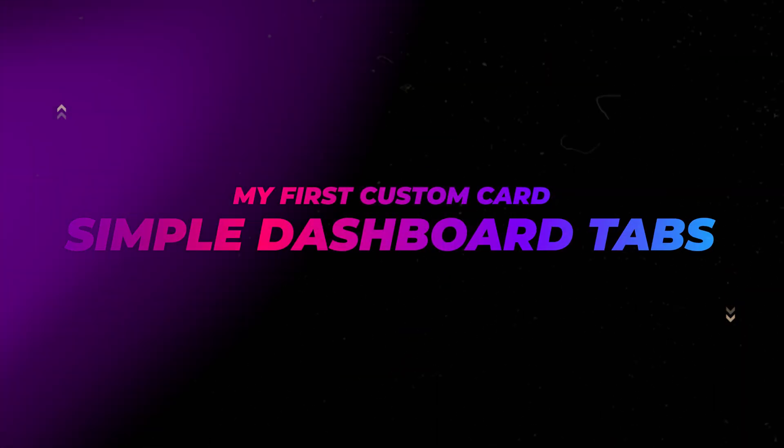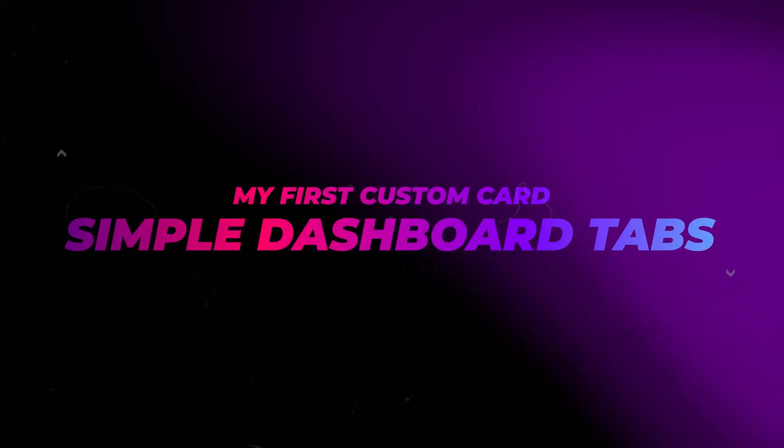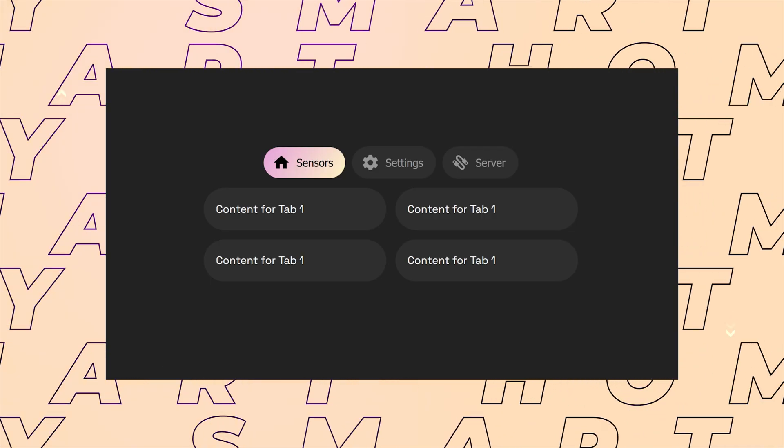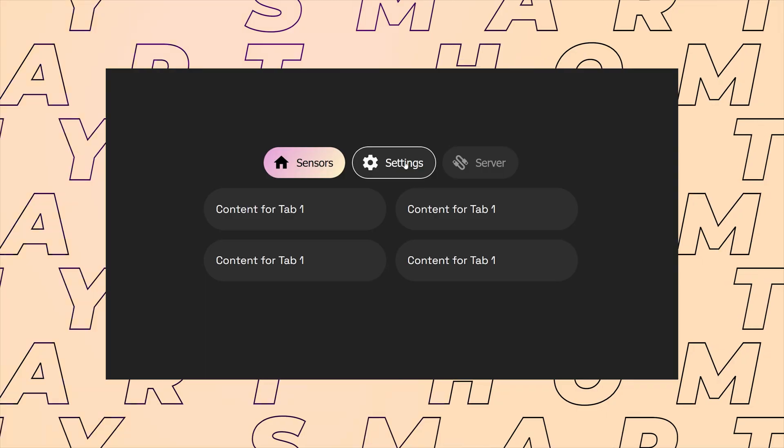In this video, I will show you something I'm really excited about. I've been developing my first custom card for Home Assistant.